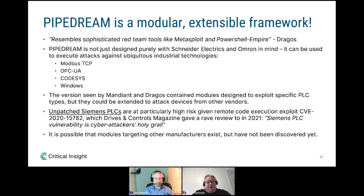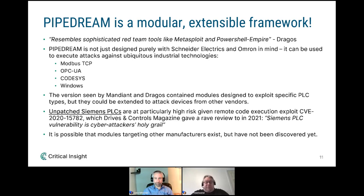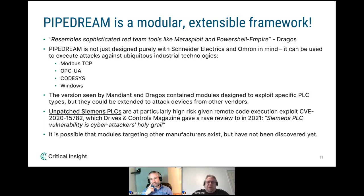Just because a particular attack chain was designed with Schneider Electric or Omron in mind doesn't mean others couldn't be added. It's possible that modules targeting other manufacturers exist but weren't in the particular code base shared with Mandiant and Dragos. There is a particular vulnerability that came out last year for Siemens PLCs that is particularly grave — it allows remote code execution without requiring authentication against the PLC. Siemens PLCs are the most common type in the world, with about 31% market share — possibly above 40% — compared to about 26% for their next closest competitor.